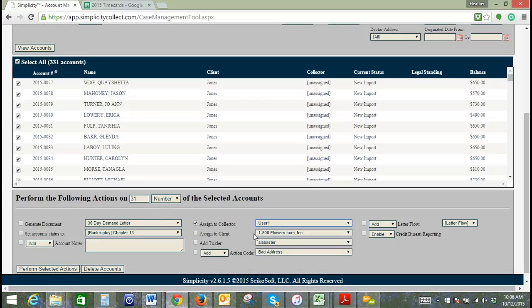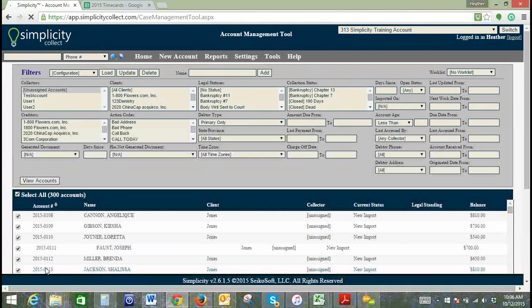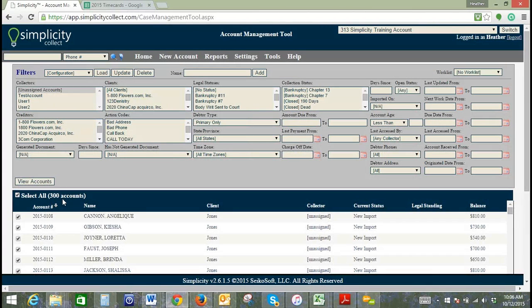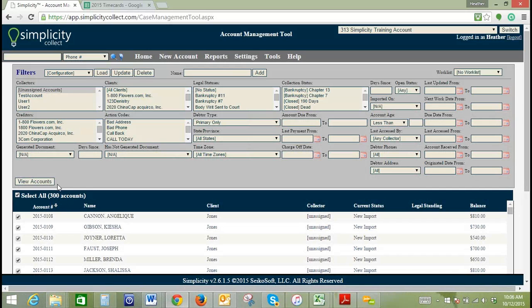We'll select User 1 as our assigned collector. Once I've made my selections in this section here, we're going to click perform selected actions. As you can see, our number of accounts in the bulk account manager that we've pulled up has diminished by 31 because we are filtering by unassigned accounts, so there's 31 less accounts that are currently unassigned.